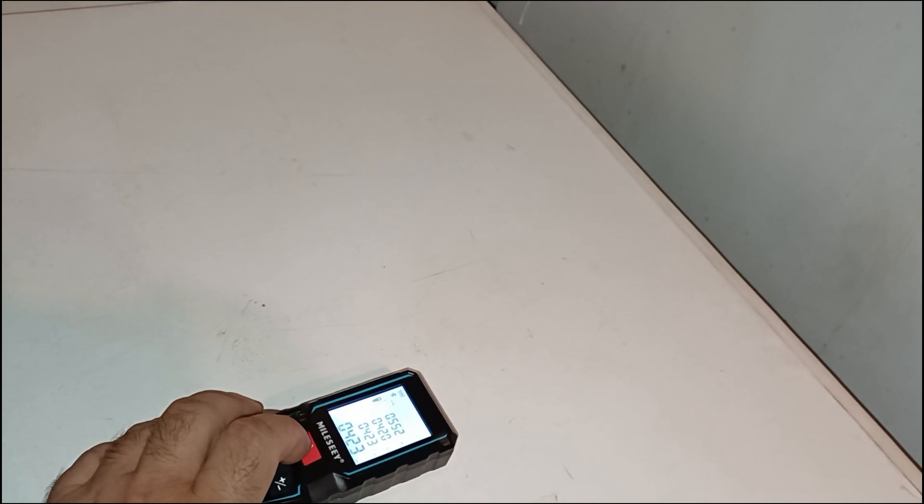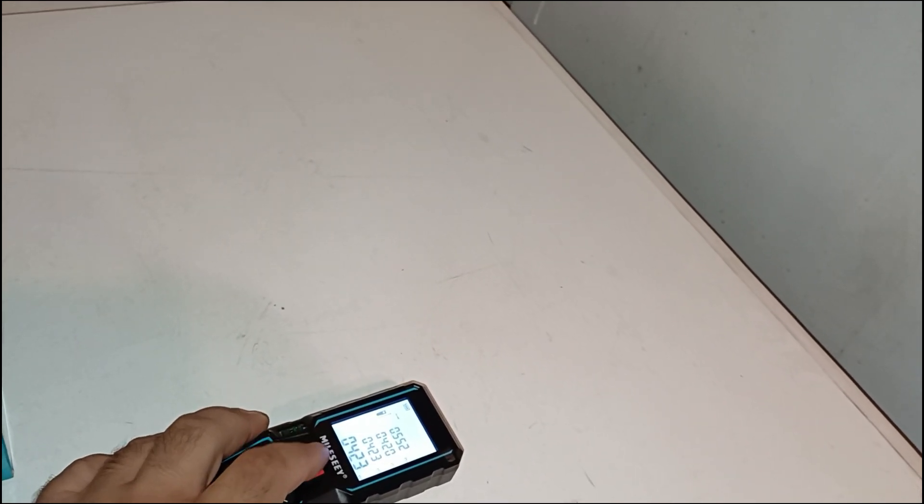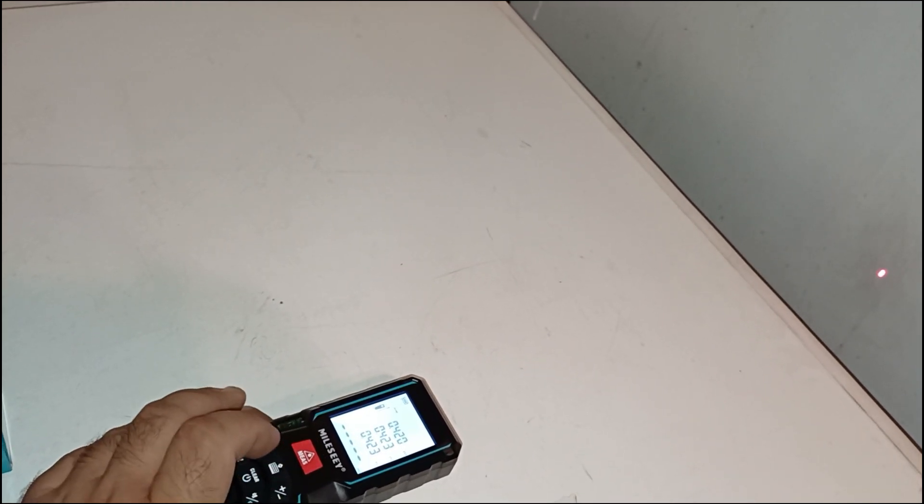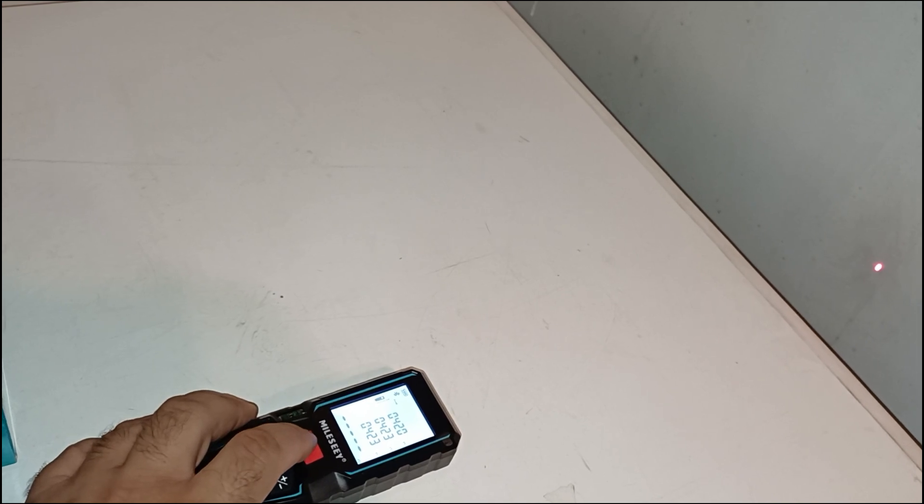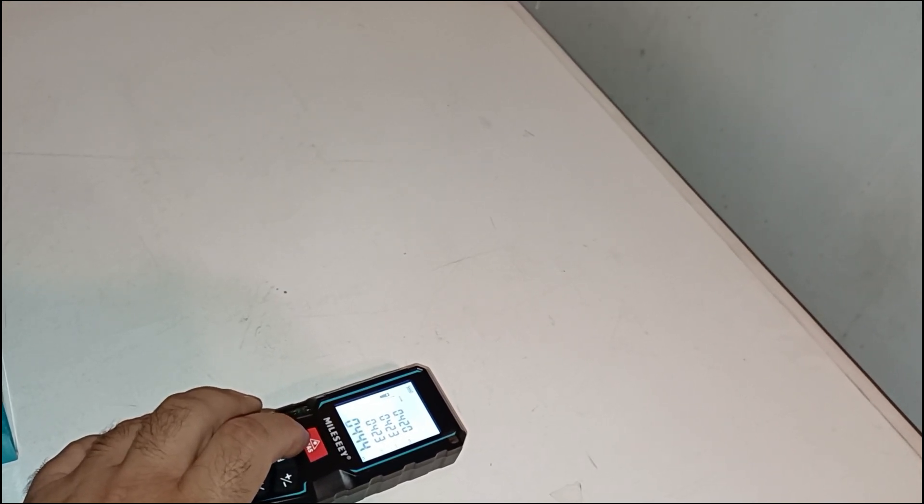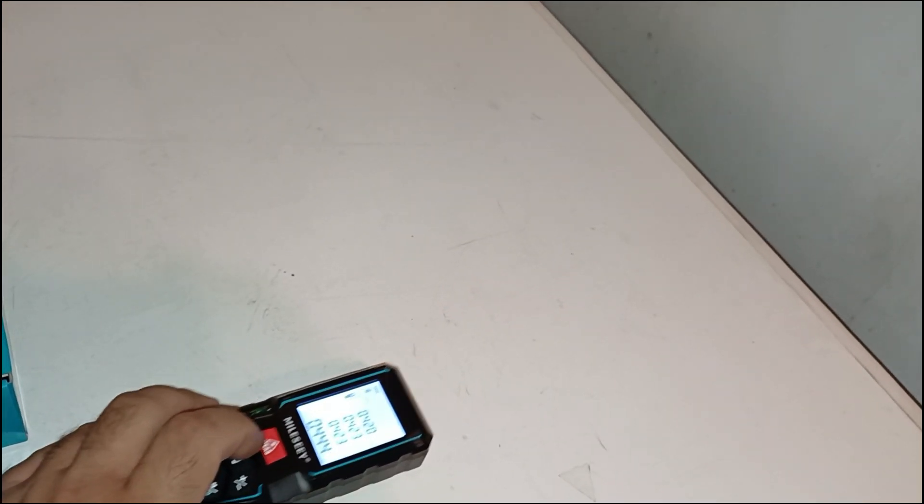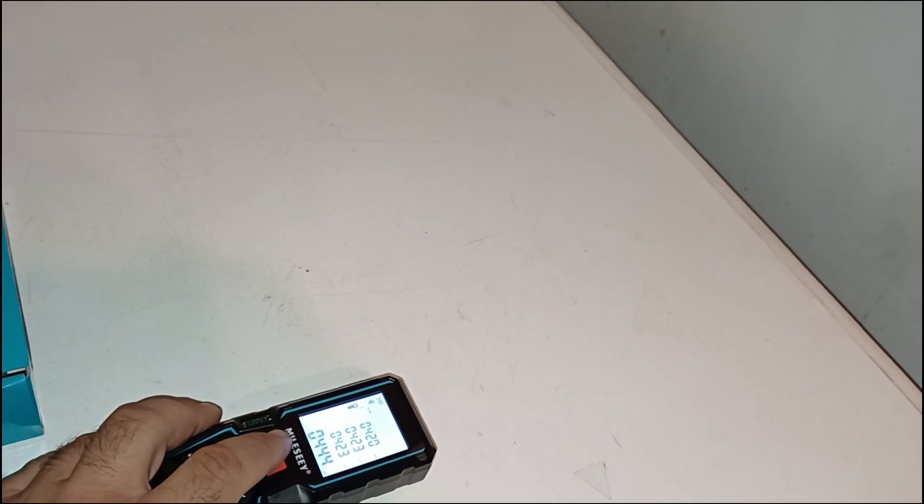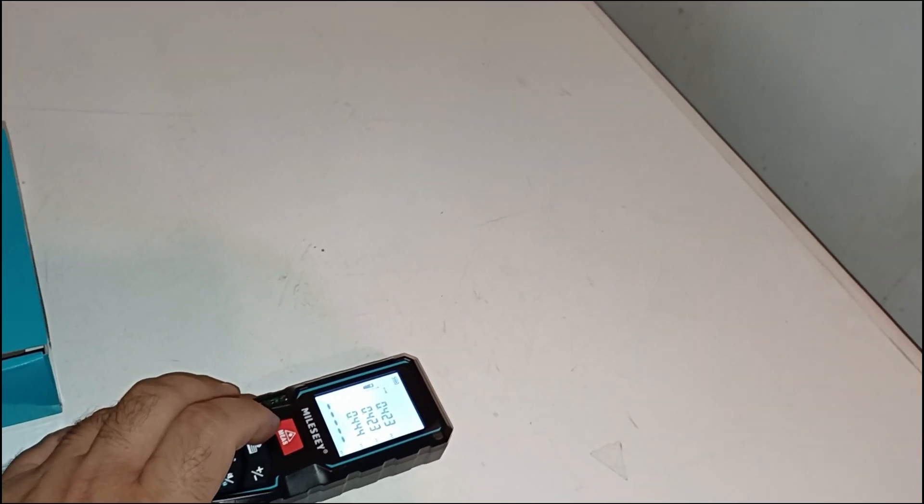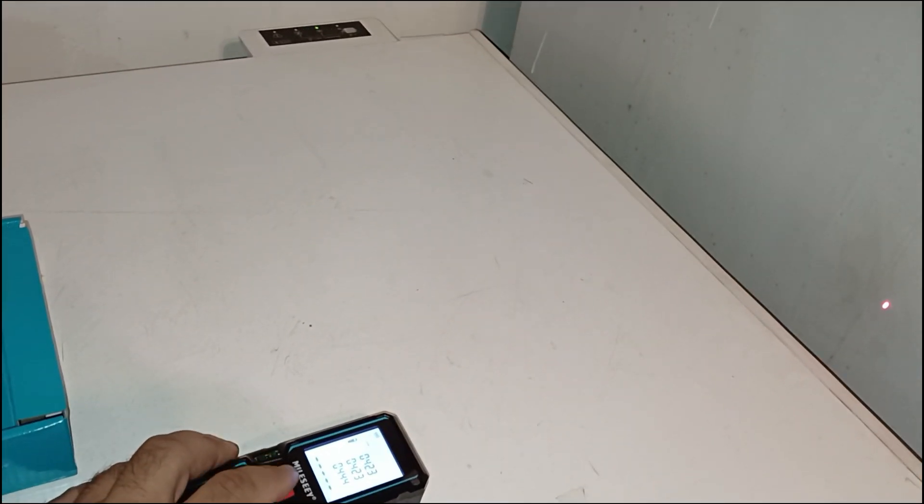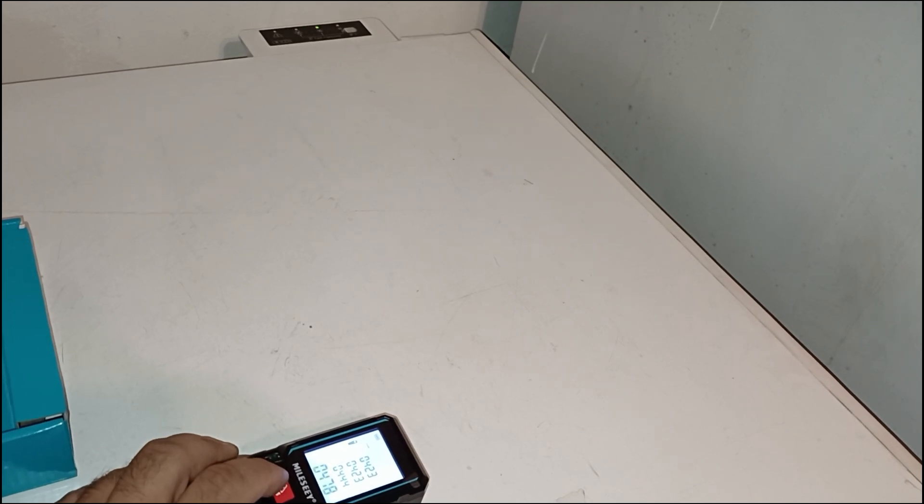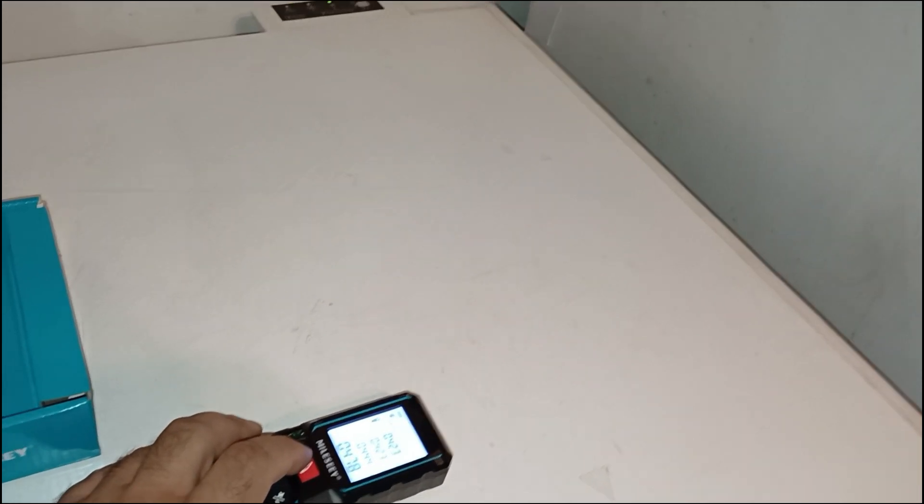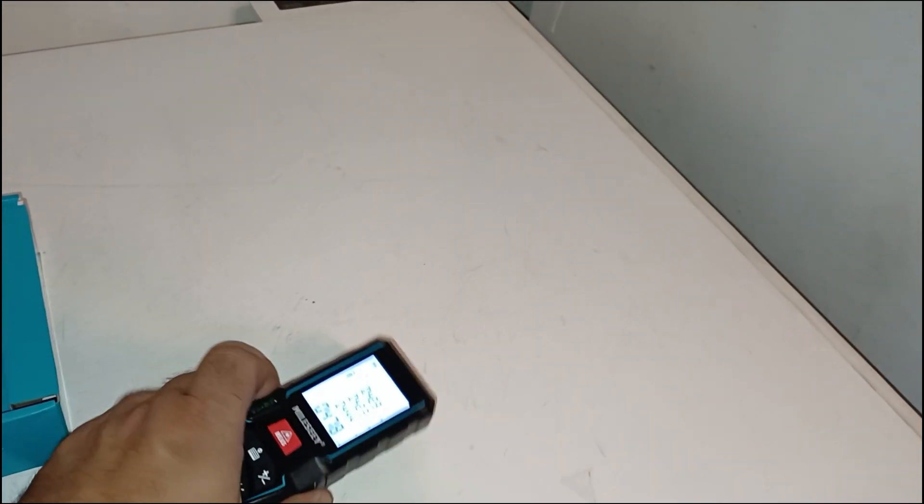Pros: Excellent accuracy and consistency. Multiple measurement modes including area, volume, and Pythagorean. Bright, easy-to-read LCD screen. Bubble levels for better alignment. Bluetooth and mobile app support. Long battery life with replaceable AAA batteries. Mute option for silent operation.